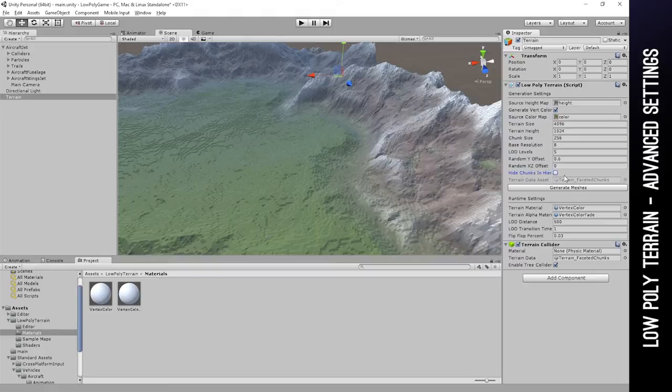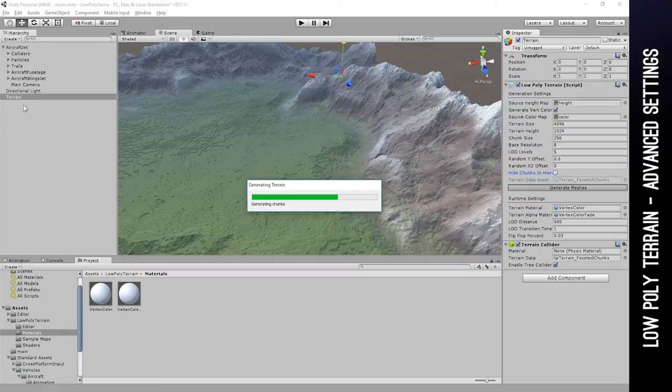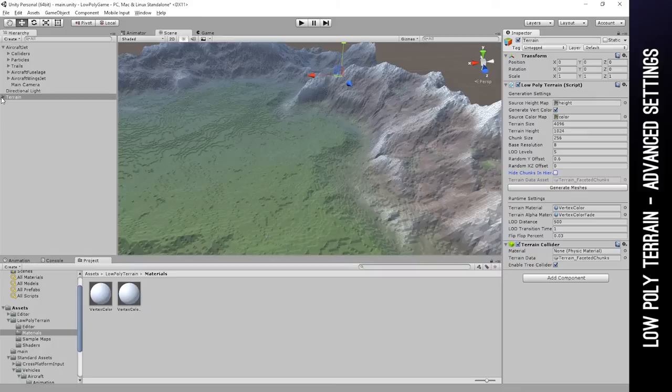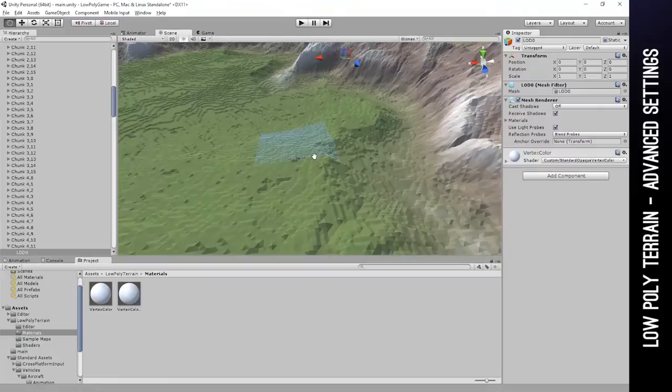So I'm going to uncheck this box, regenerate the terrain, and you will see here in the hierarchy that all the chunks of the terrain are now showing up as their own game objects.